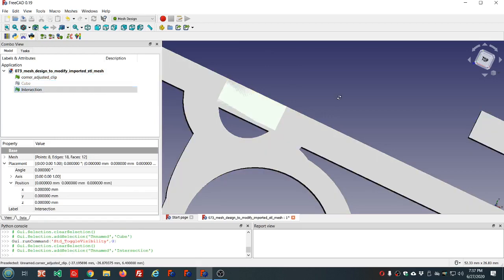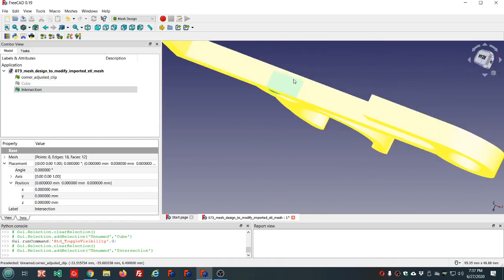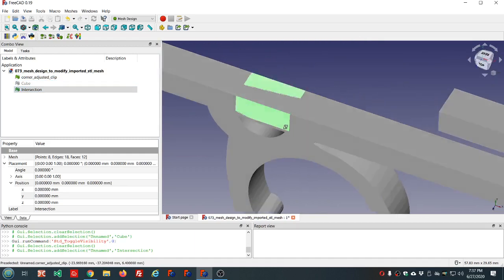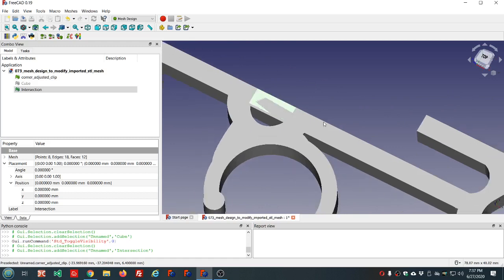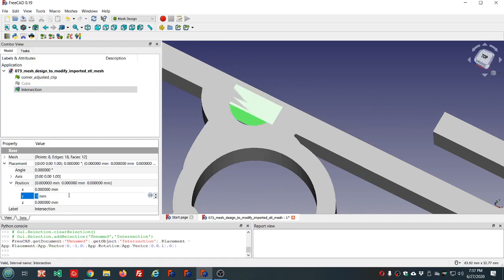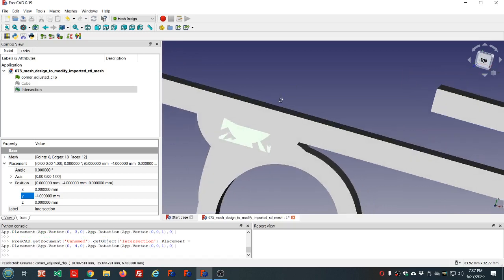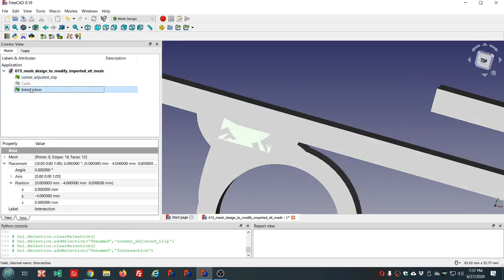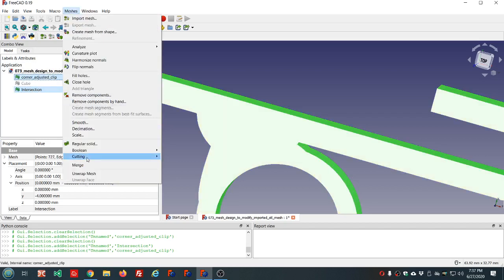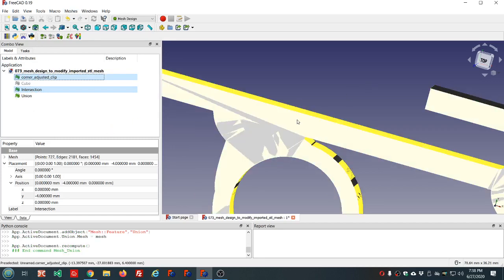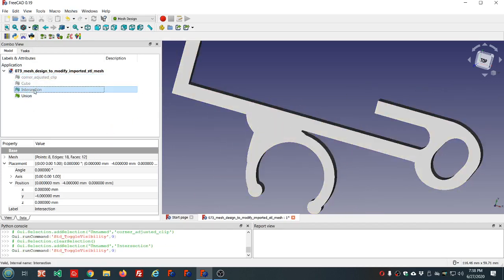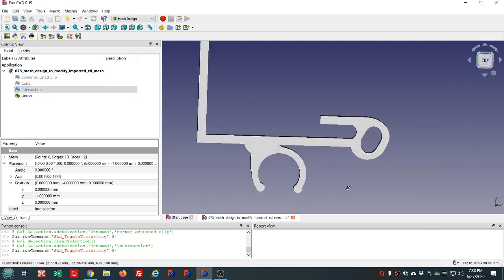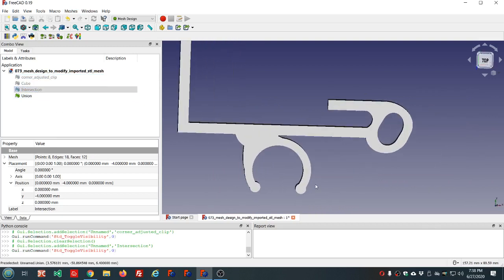So now we have an intersection object. And it's going to be the same exact thickness as the rest of this object. I'm going to move it in the Y direction. And then we'll do the union.